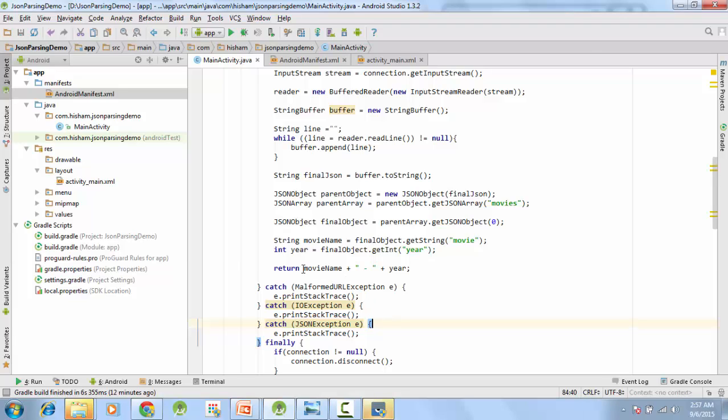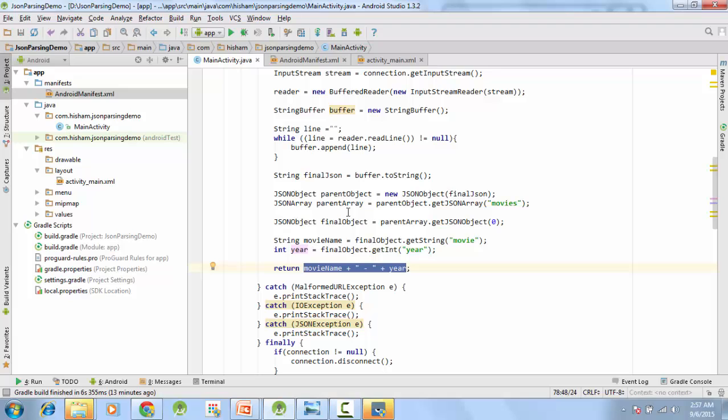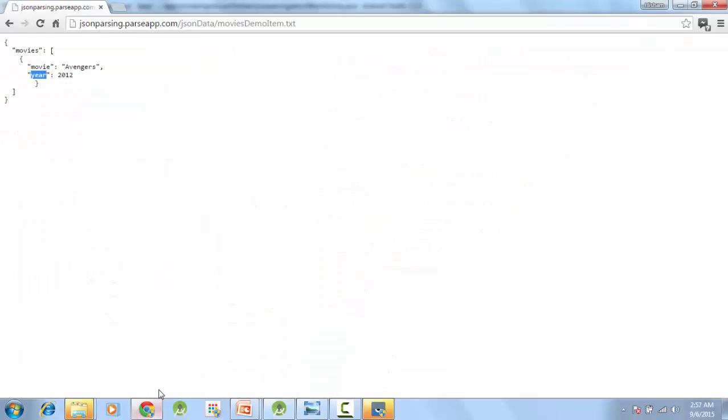Now, we previously had only one item in our complete JSON, we just have one JSON object inside our complete array, but that would not be the real scenario case. In a real scenario you will have multiple items of similar type, so let me show you one scenario of that type.